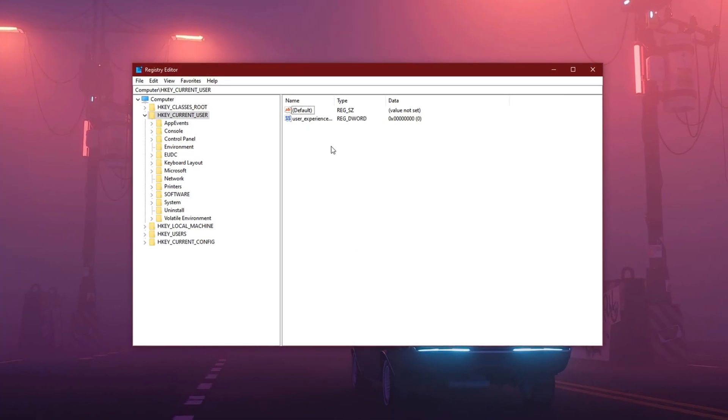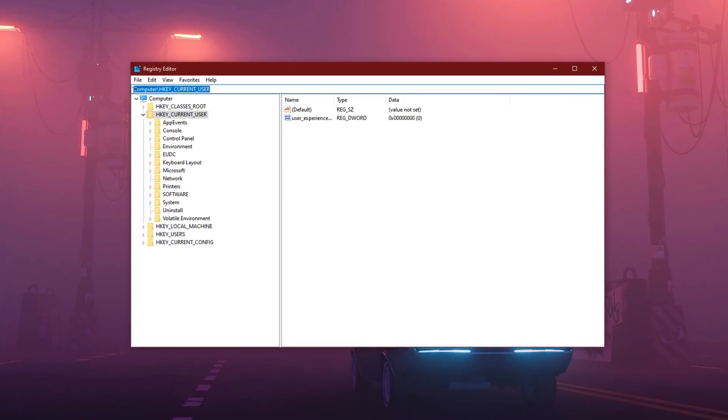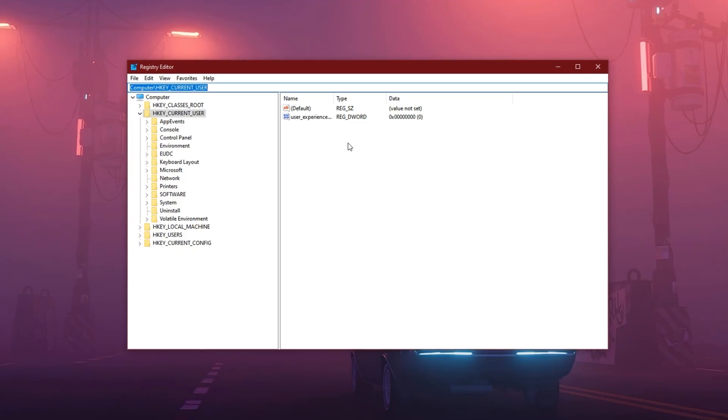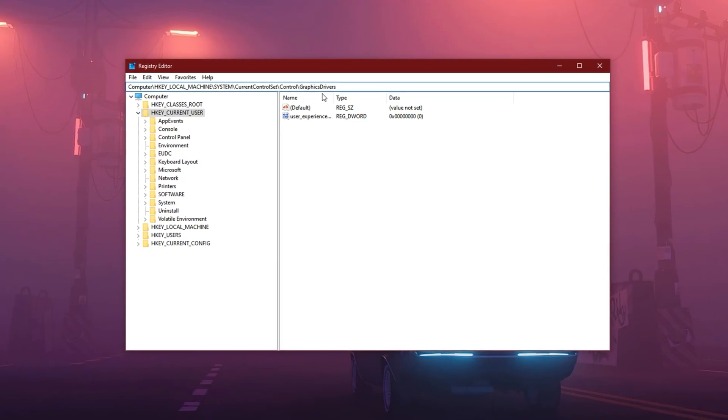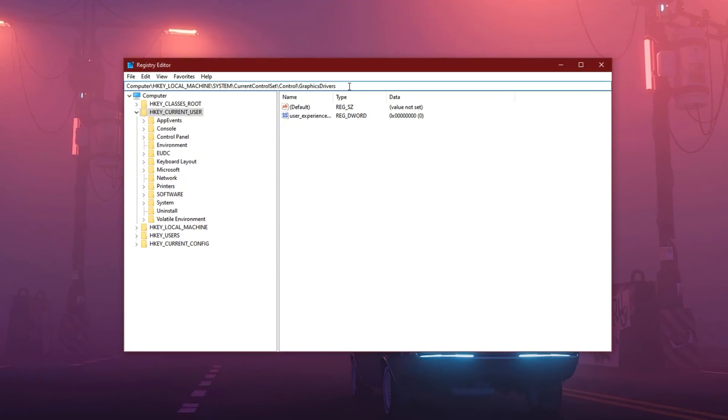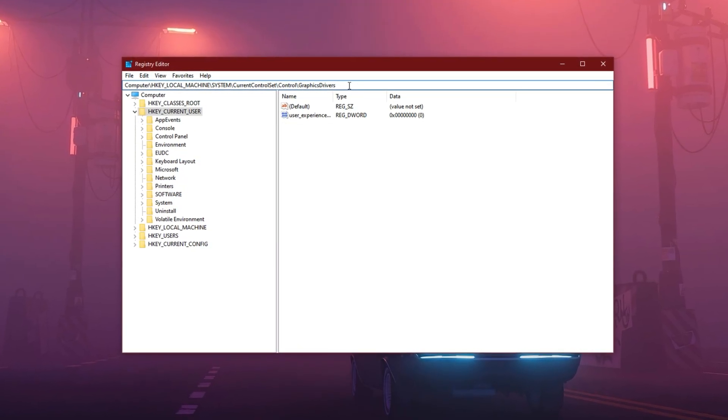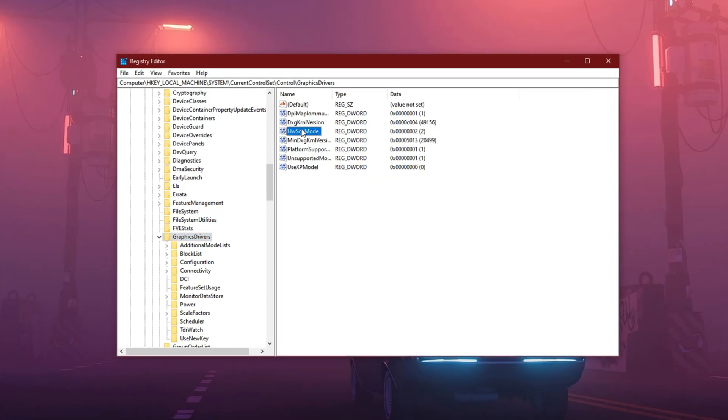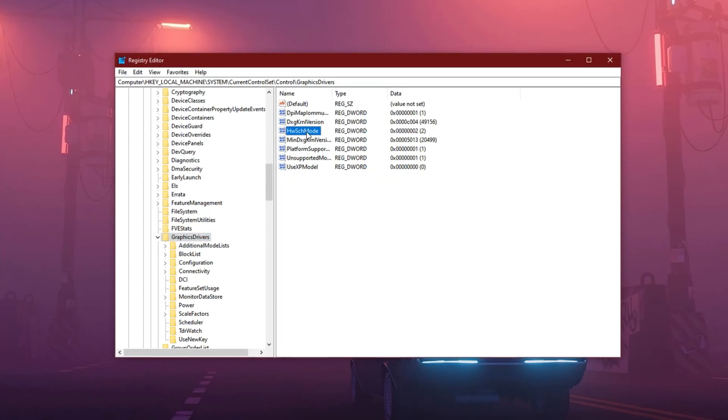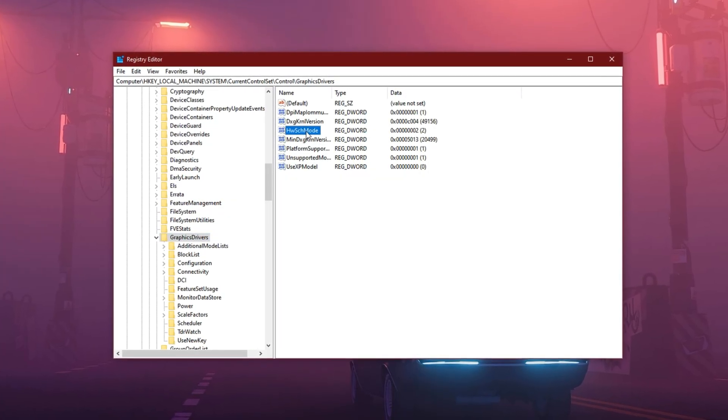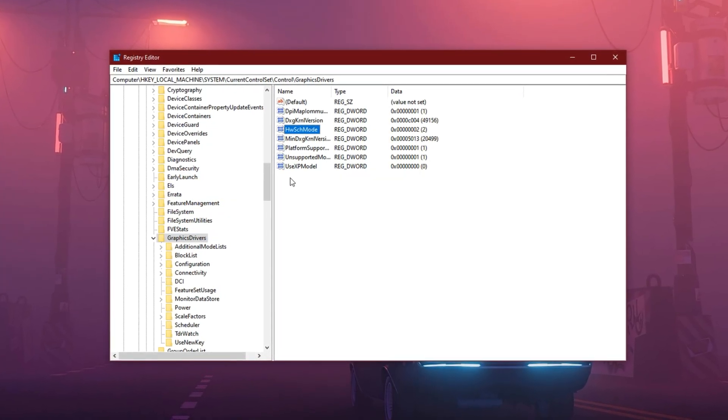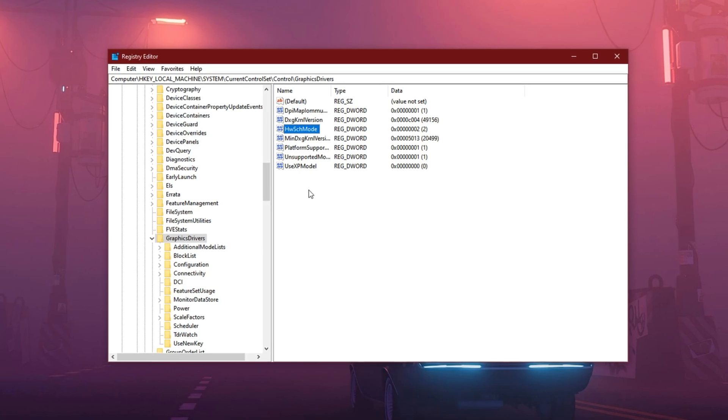Now inside the registry editor, go to this video description, copy and paste this exact path in the address bar at the top, then hit Enter. On the right side, look for a value called Hardware Accelerated GPU Scheduling Mode. If it's already there, great, you'll just modify it.